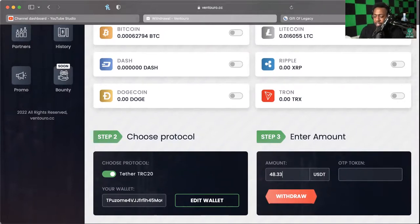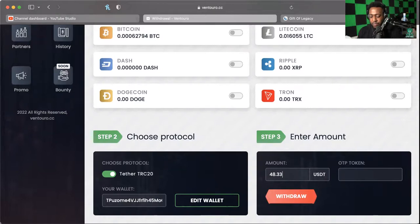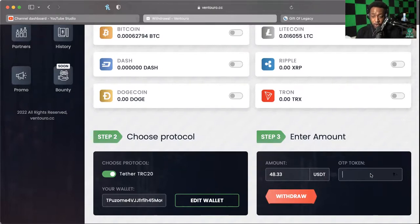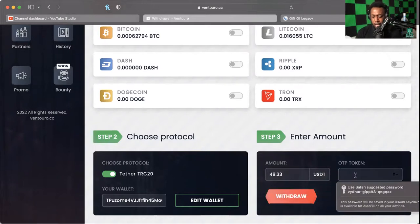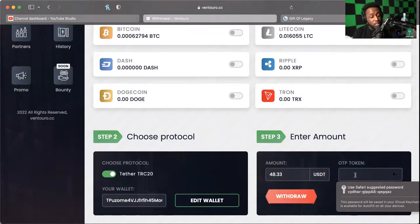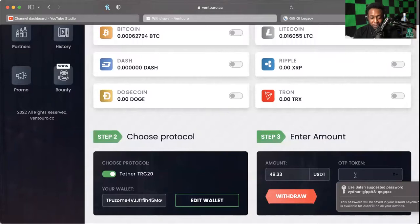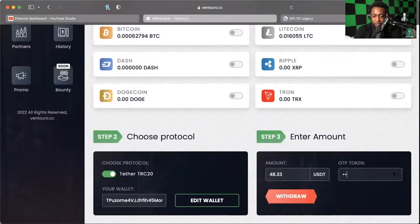We've got 48.33 in USDT and this OTP code that you see over here is literally just a Google Authenticator. I think it stands for 'on the phone,' I don't know, that's what I'm gonna call it. OTP stands for 'on the phone' because that's what I'm on right now. All right, so we're getting the 2FA code from good old Google Authenticator.